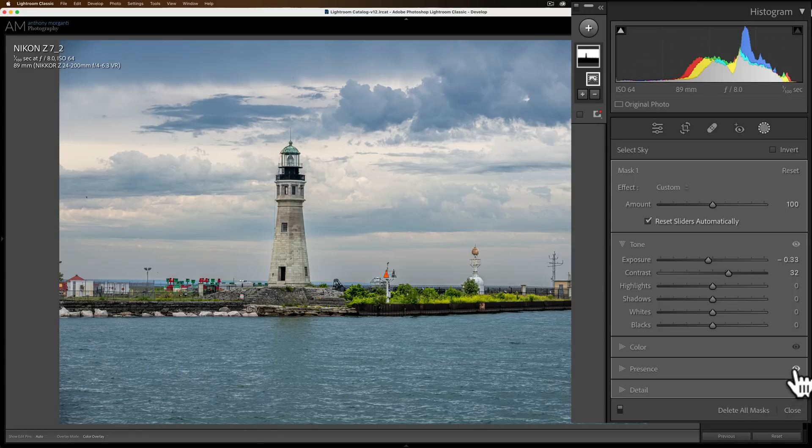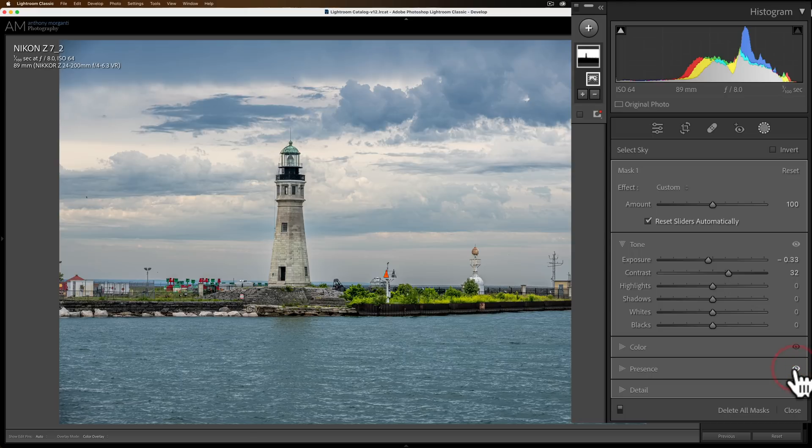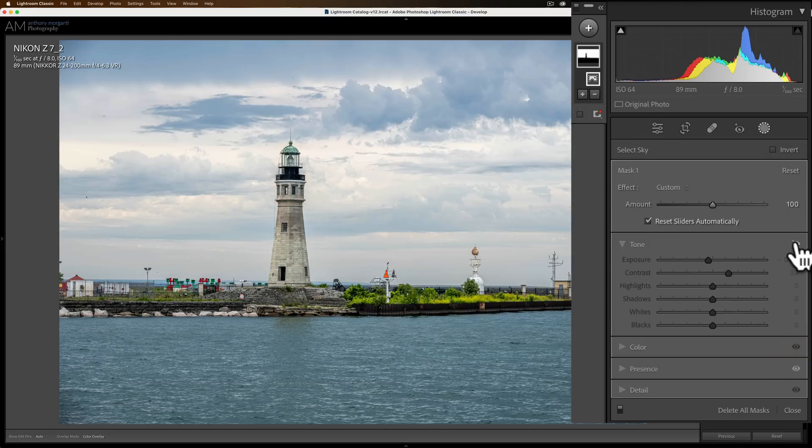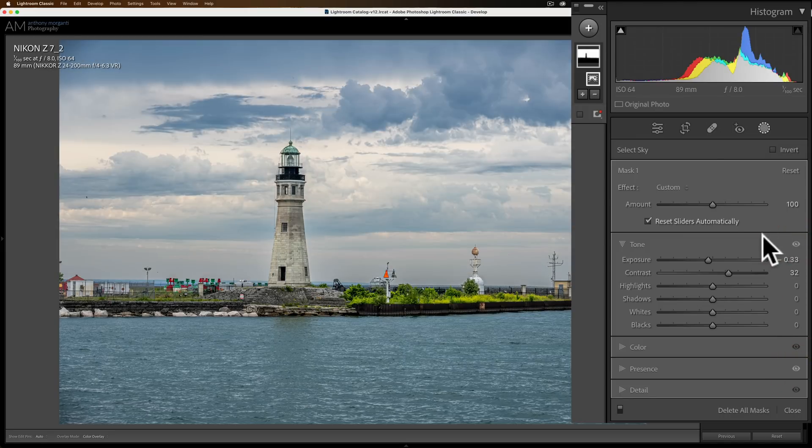So if I want to see what it looks like before I edited presence I could just click on that little eyeball, hold in the left mouse button and turn to hold it. Keep it off and that's on. Before, after. Same thing up here with tone, before, after. So that's it.